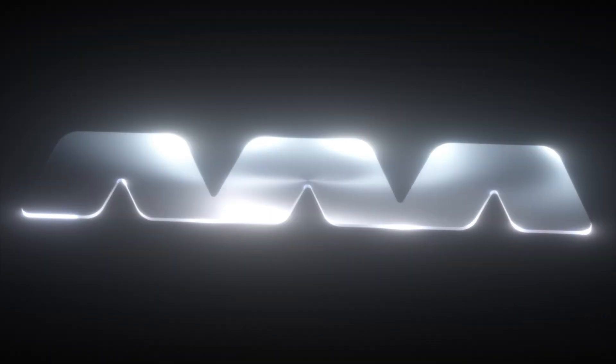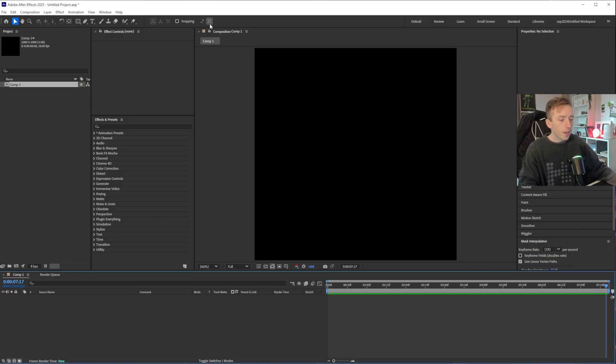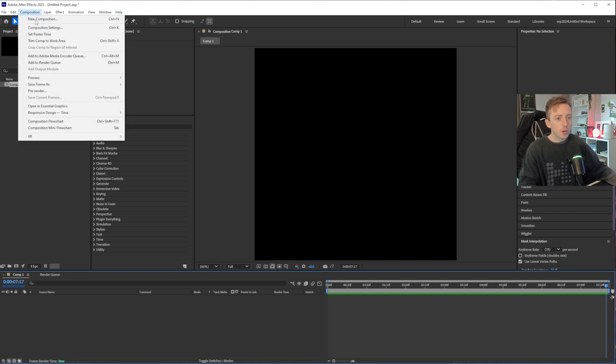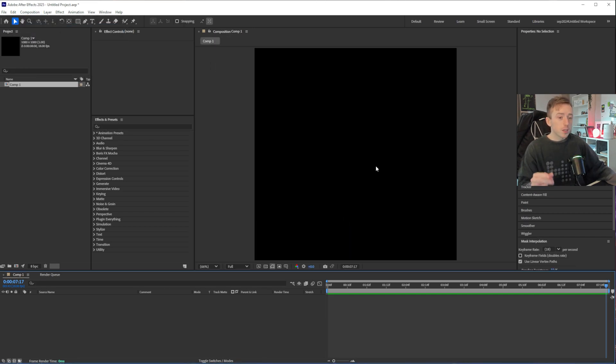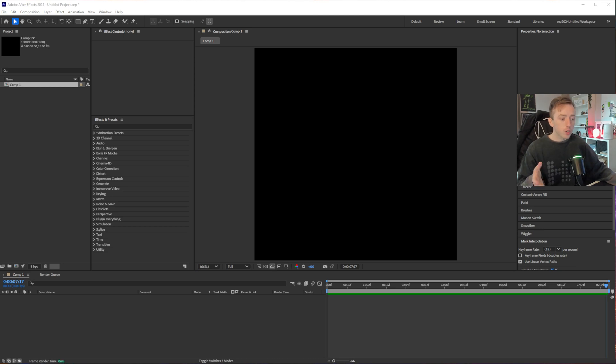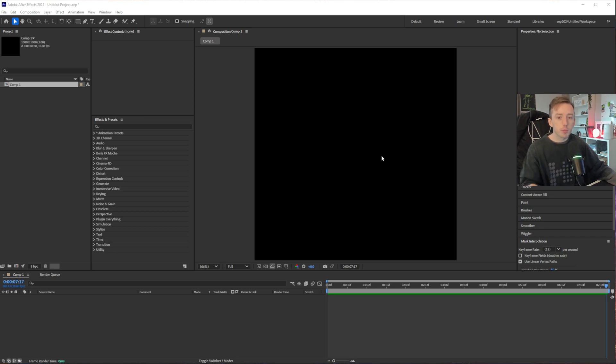So anyway, to get on with it, I am in After Effects with a 1080 by 1080 composition which is 8 seconds long and I think I've just gone for 18 frames per second. The main reason I went for 18 for this is because I'm going to upload this to Instagram and I want the file size to be small so that the Instagram compression doesn't basically just destroy it.